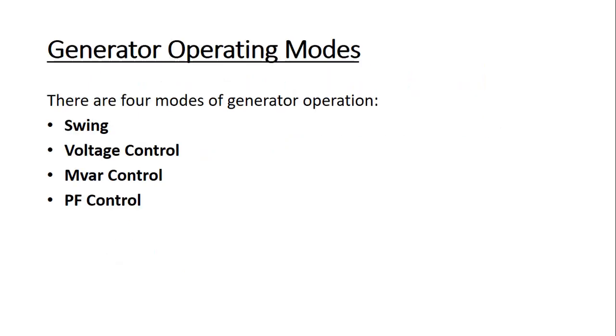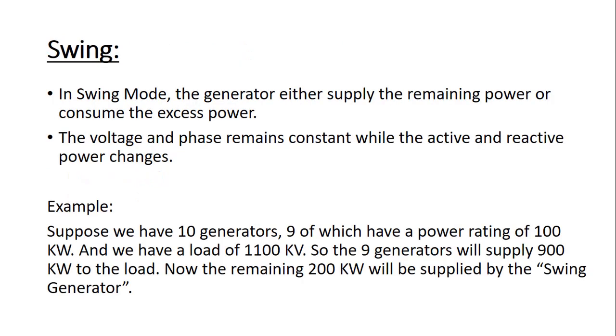The four operating modes are swing, voltage control, MVAR control, and power factor control.